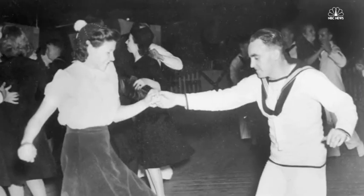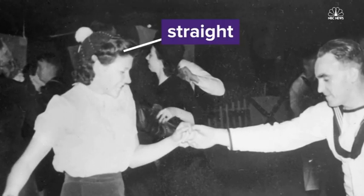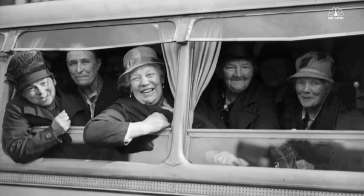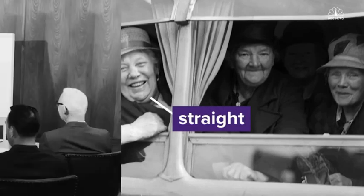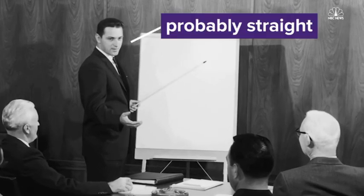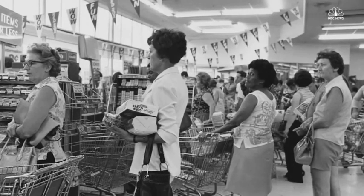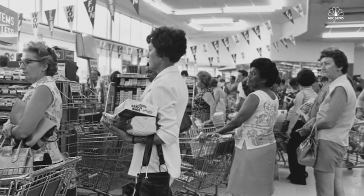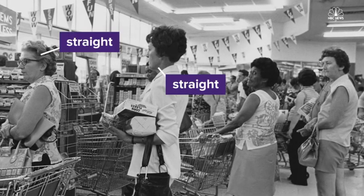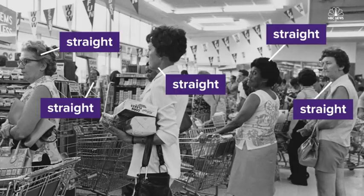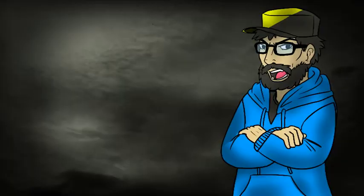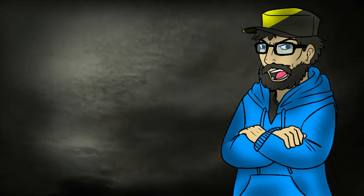That nice girl you met at the party last week. Straight. The sweet old lady on the bus. Straight. Your new colleague that started last week. Probably also straight. Every stranger that you've ever walked past in the grocery store. Straight. Straight. Straight. But why would you assume that everyone you meet is straight? Because it's so common.